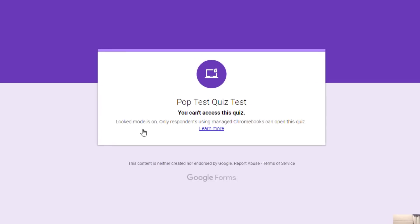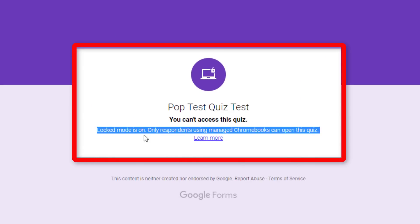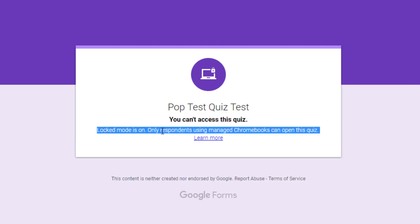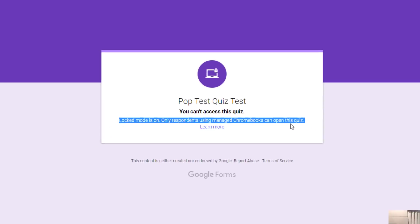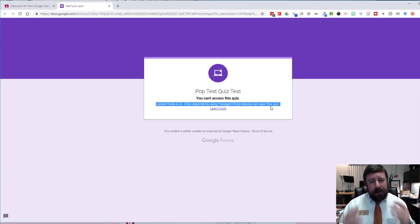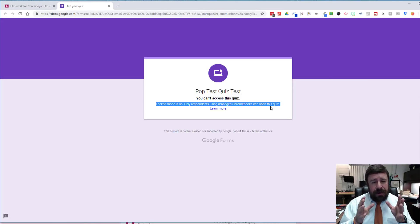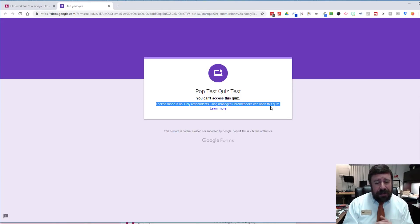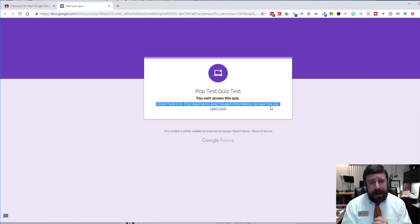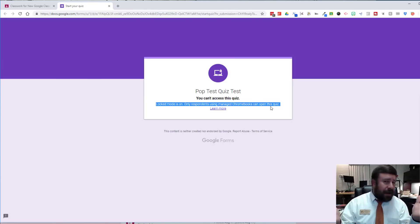And see, I'm on my PC right now. So it pops up that I can't access this quiz because it's in lock mode. Only respondents using managed Chromebooks can open this quiz. So if you have iPads in your classroom, if you have a computer lab with PCs or MacBooks or iMacs in lock mode, you're not going to be able to use this lockdown Google quiz through Classroom. So you'll have to turn that off. I'm sorry, I didn't make the rules.